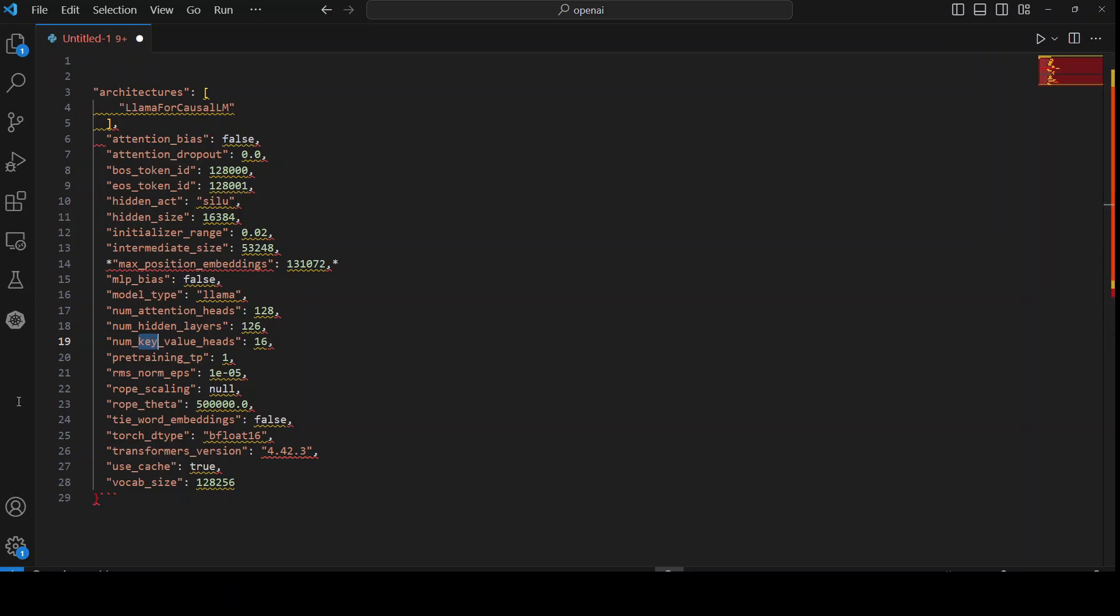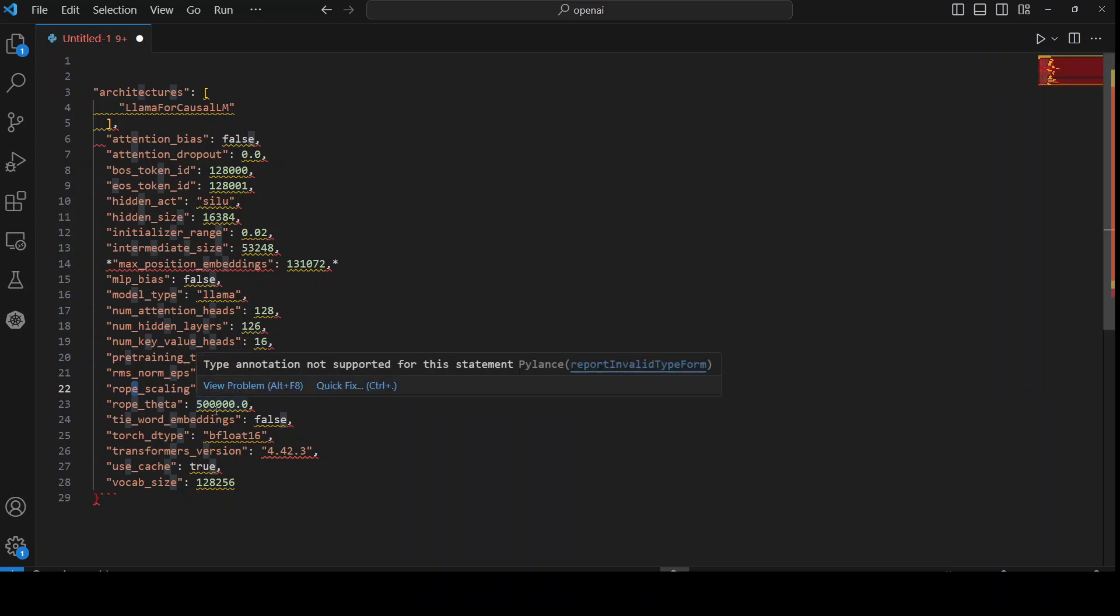And then we have these are the pre-training task parameters. Then we have RMS norms epsilon, which is for RMS normalization. This rescales input data to have a mean of zero and variance of one. Then we have rope scaling, which is the hyperparameter for rotary positional encoding. And I have done a detailed video on it as what exactly this means. Then we have this tie word embedding and all that stuff where it means that we share word embedding weights. That is false at the moment. Word embedding is simply a vector representation of the word.